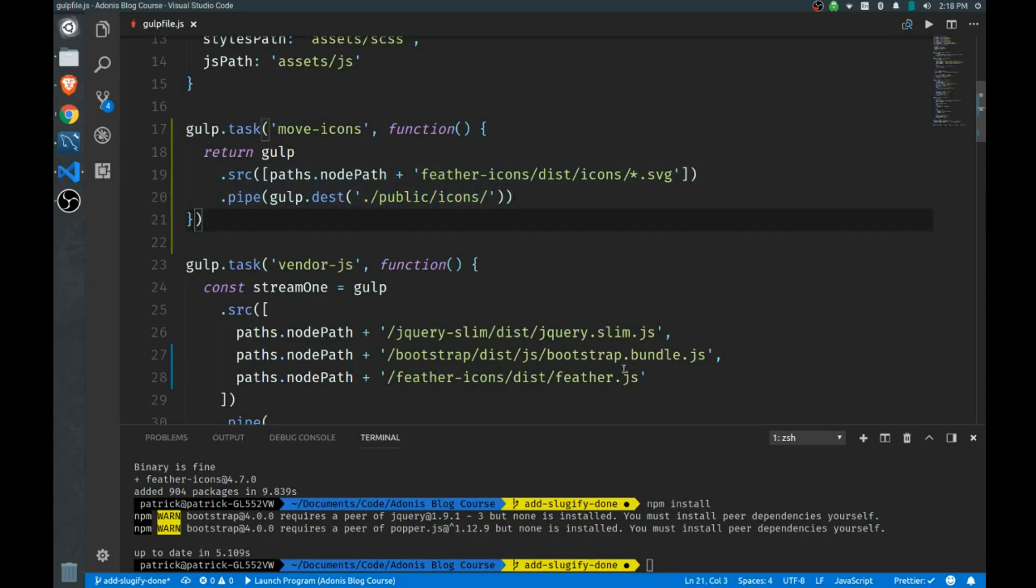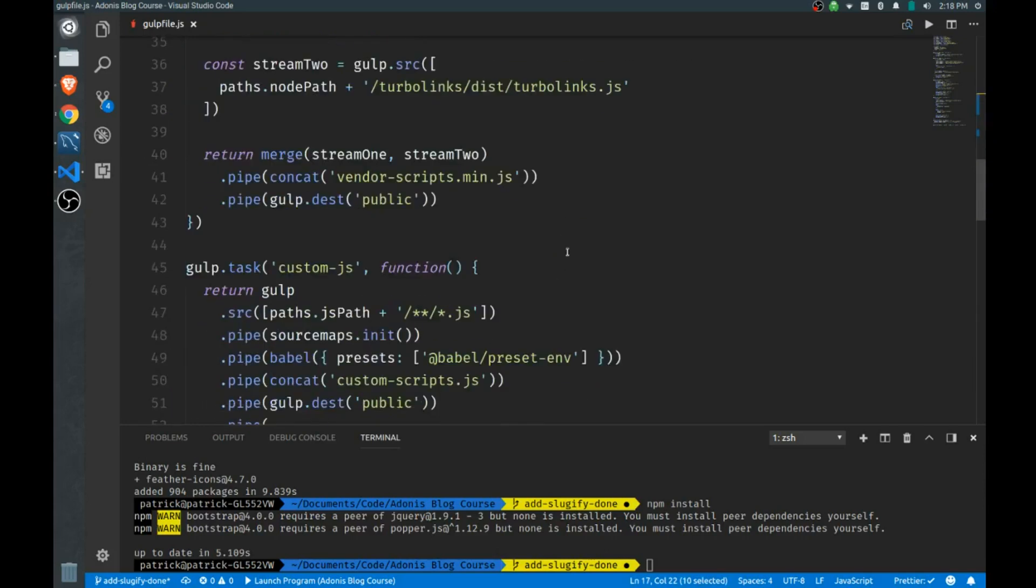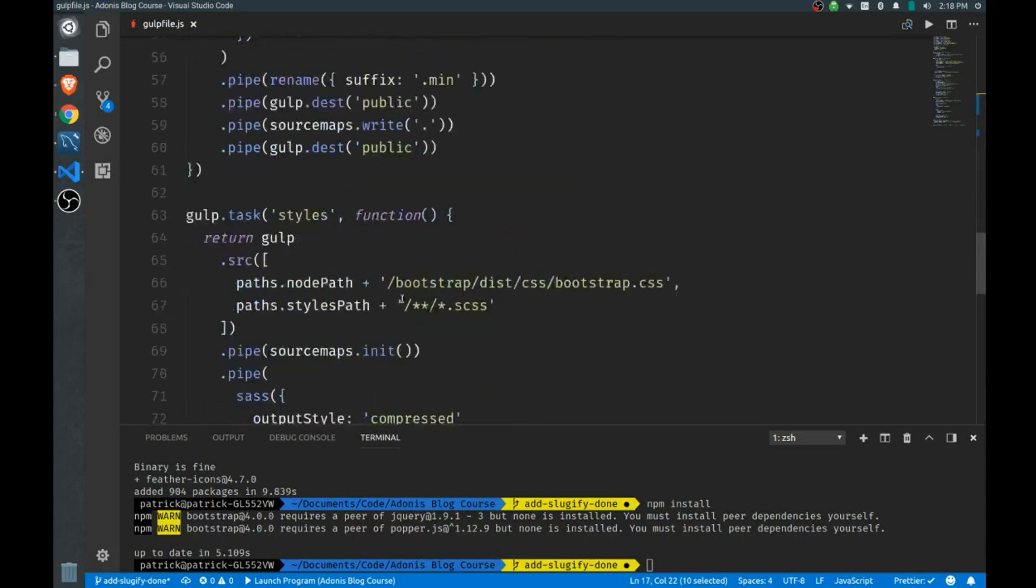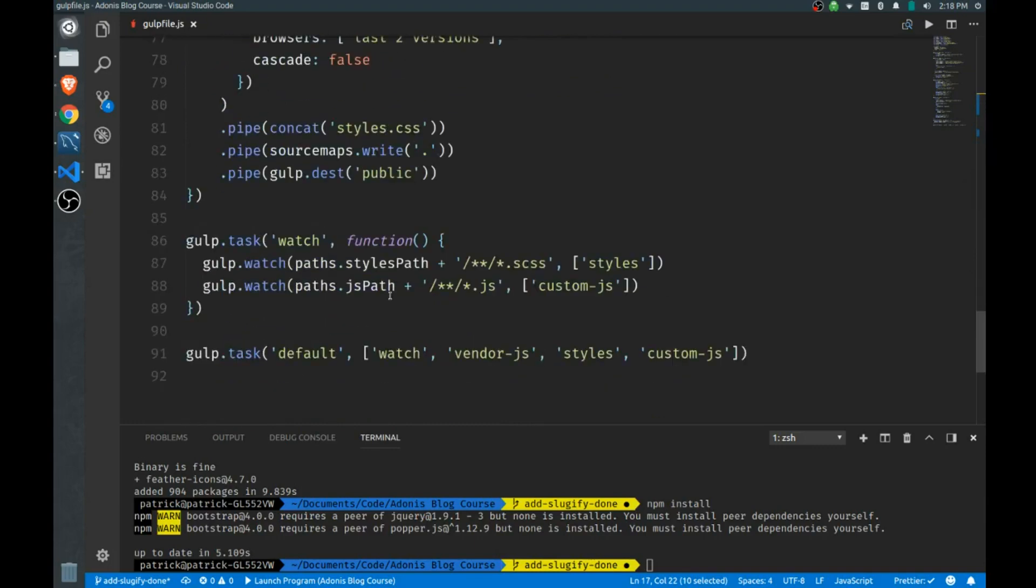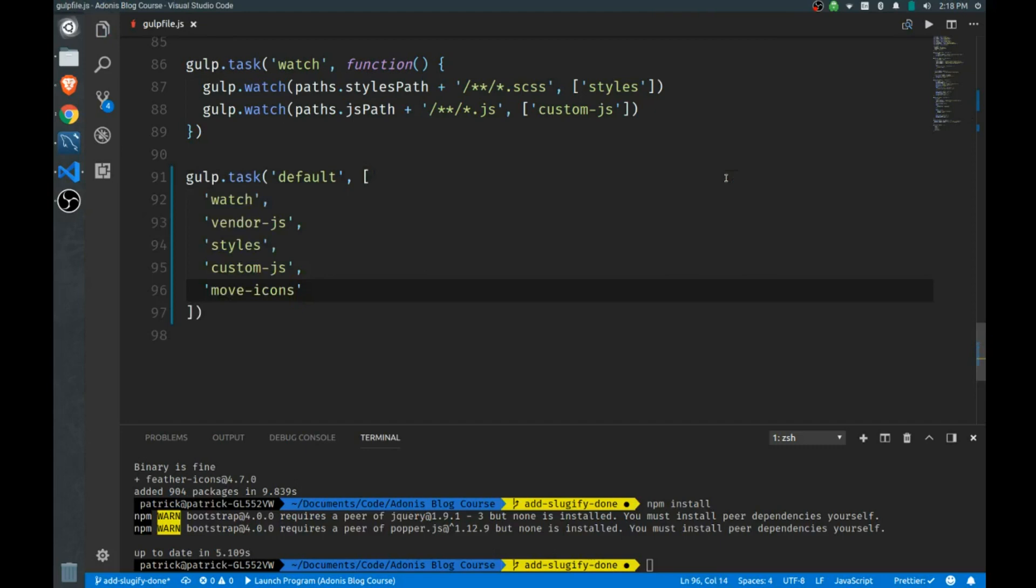I did it this way because the feather code just kind of looks for the icons directory by default, so rather than fool around with that I just thought it'd be easier to put it there. Of course you have to take this new task and put it into our default task, that way when we first run gulp it will move the icons for us.